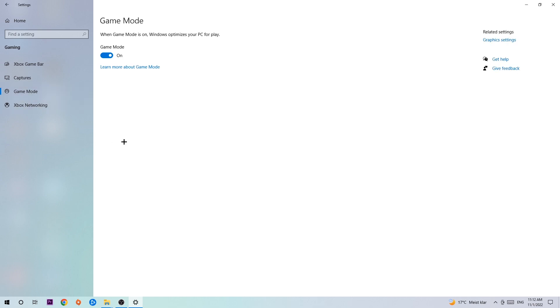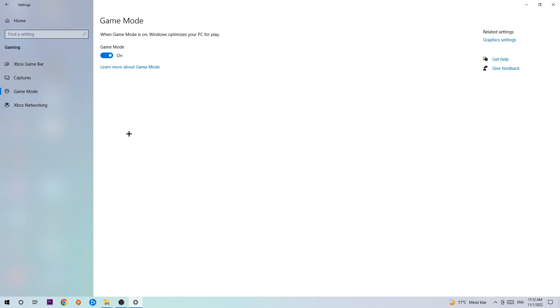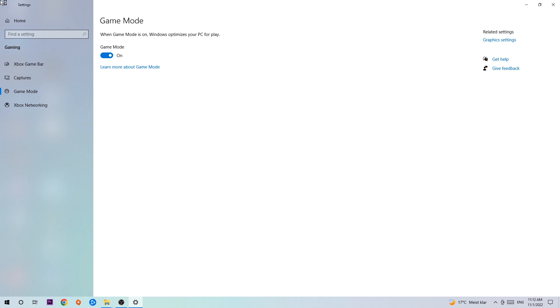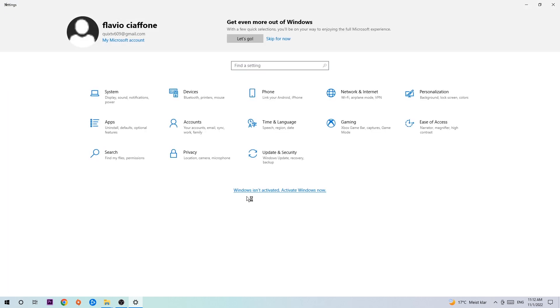Afterwards, hit Game Mode. I can't really tell you to turn this off or on - you need to check it for yourself and stick with the setting which works better for you. Go back once and hit Update & Security.